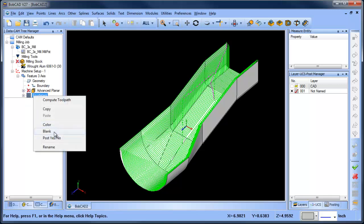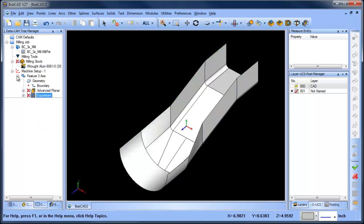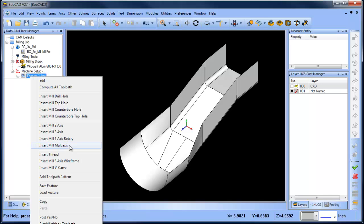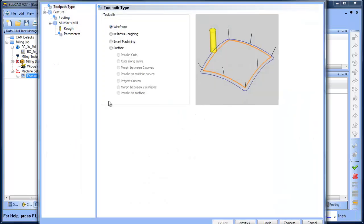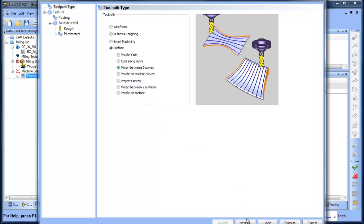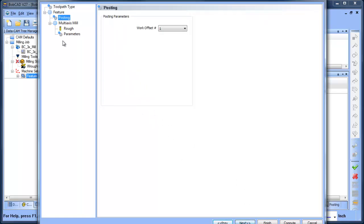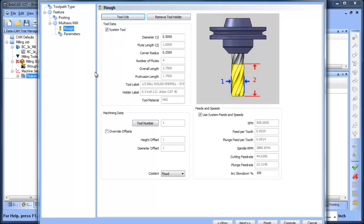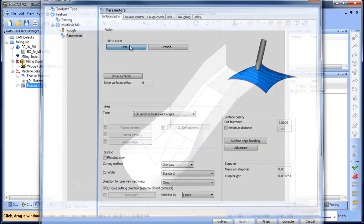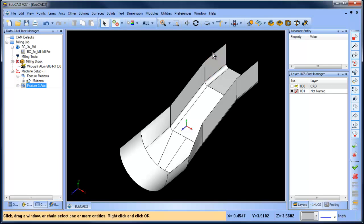The last one that I wanted to look at real quick is for multi-axis users. We can insert mill multi-axis. We're going to do surface-based path. We're going to do morph between two curves. Again, we'll set up our tool diameter. There's a lot of options in the multi-axis, so I'm going to just keep it short.